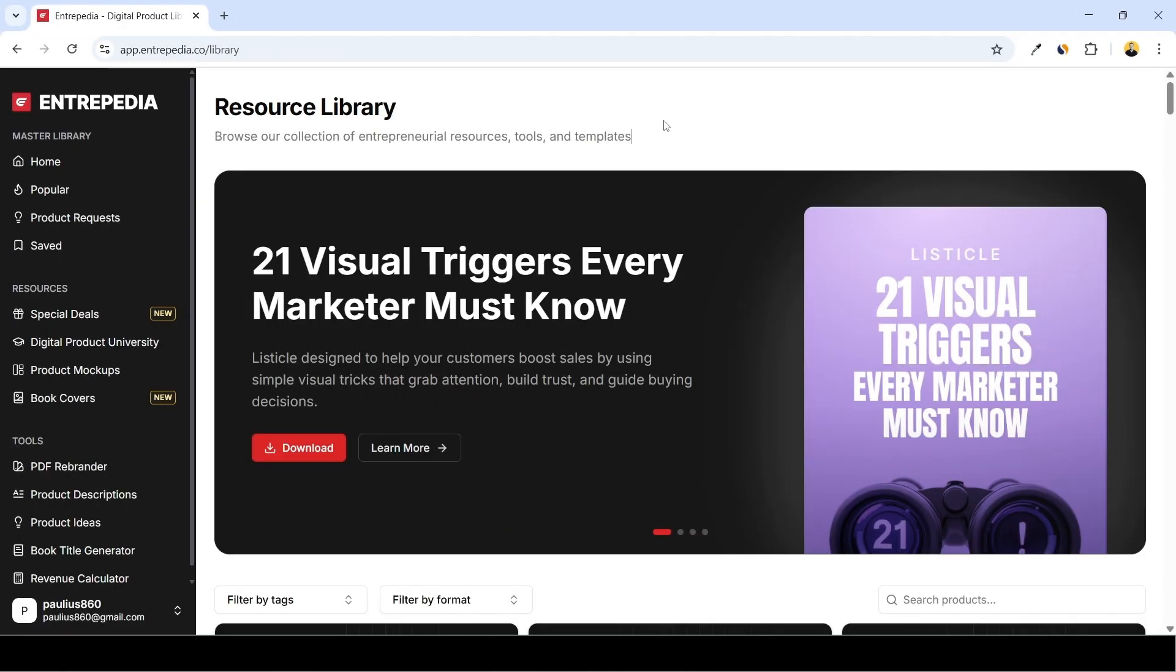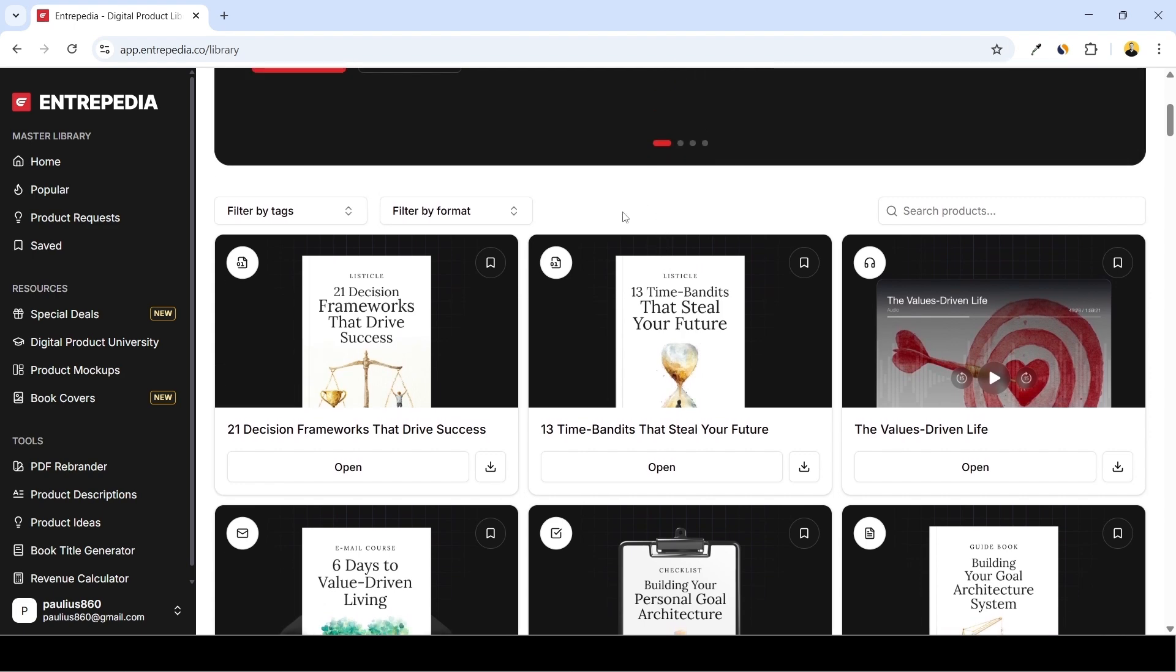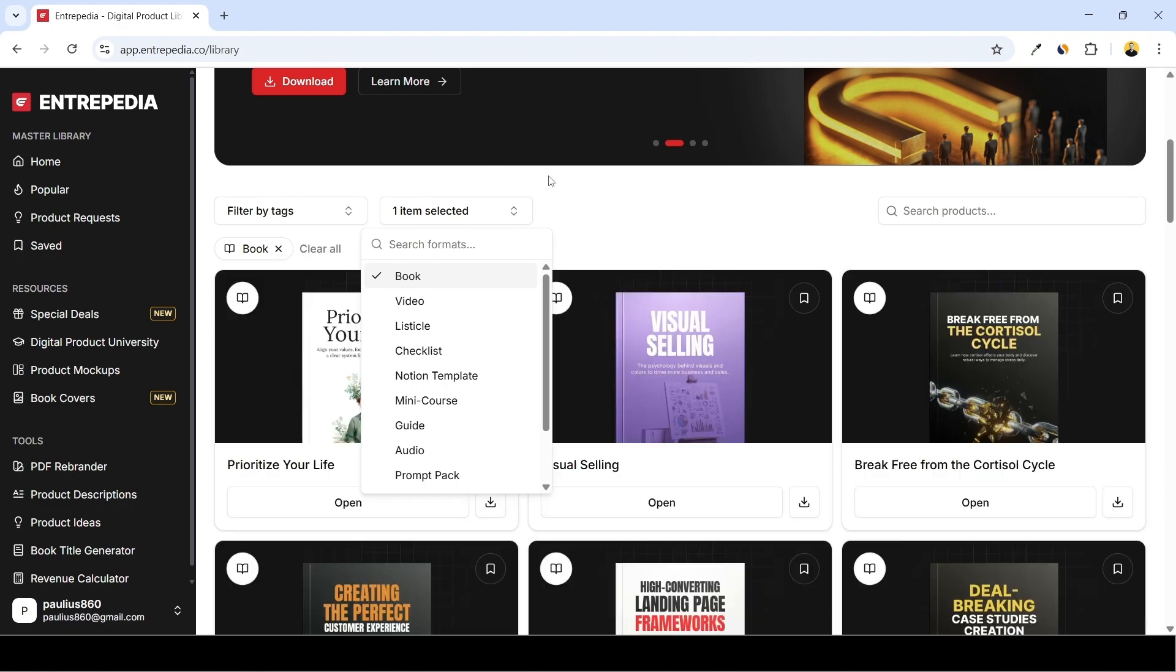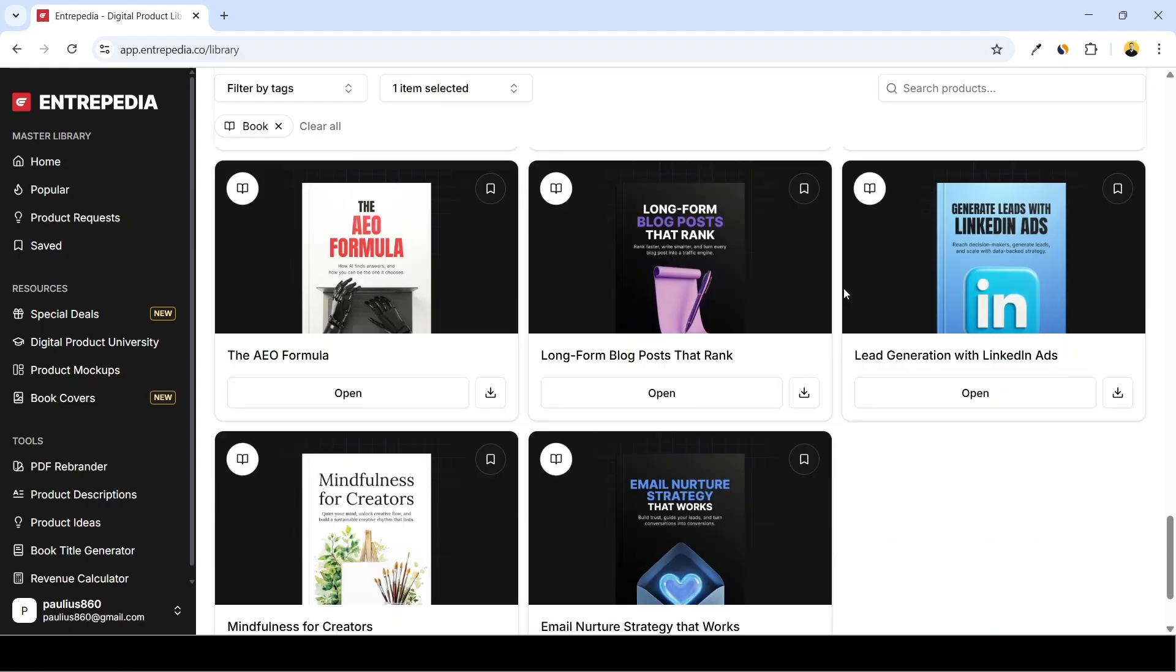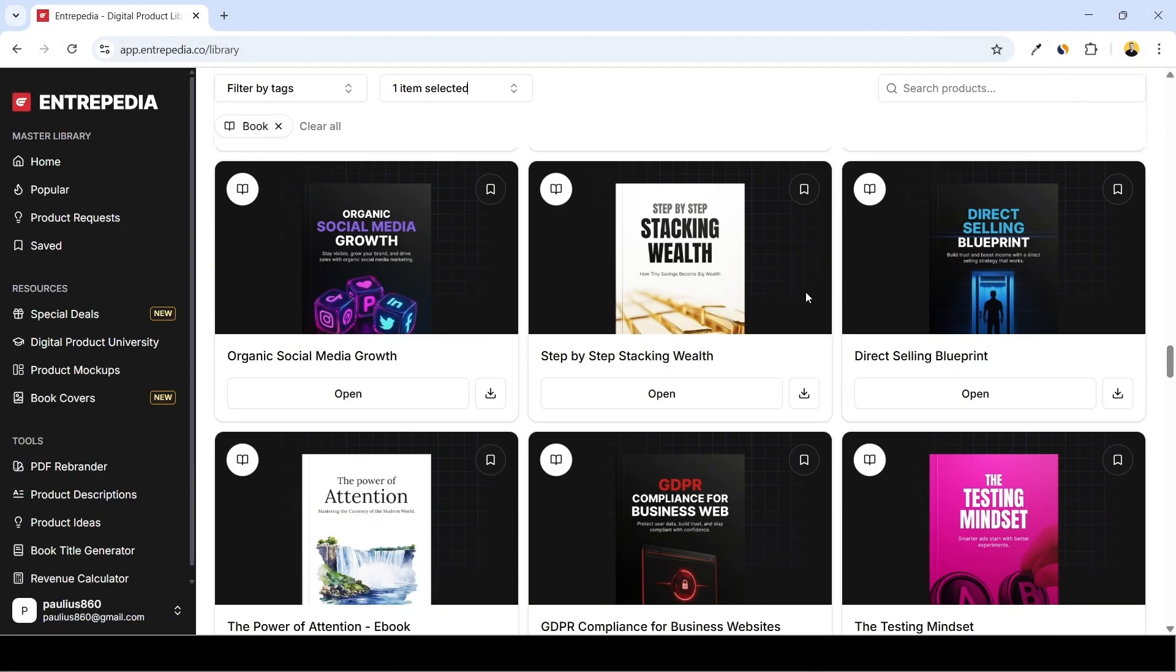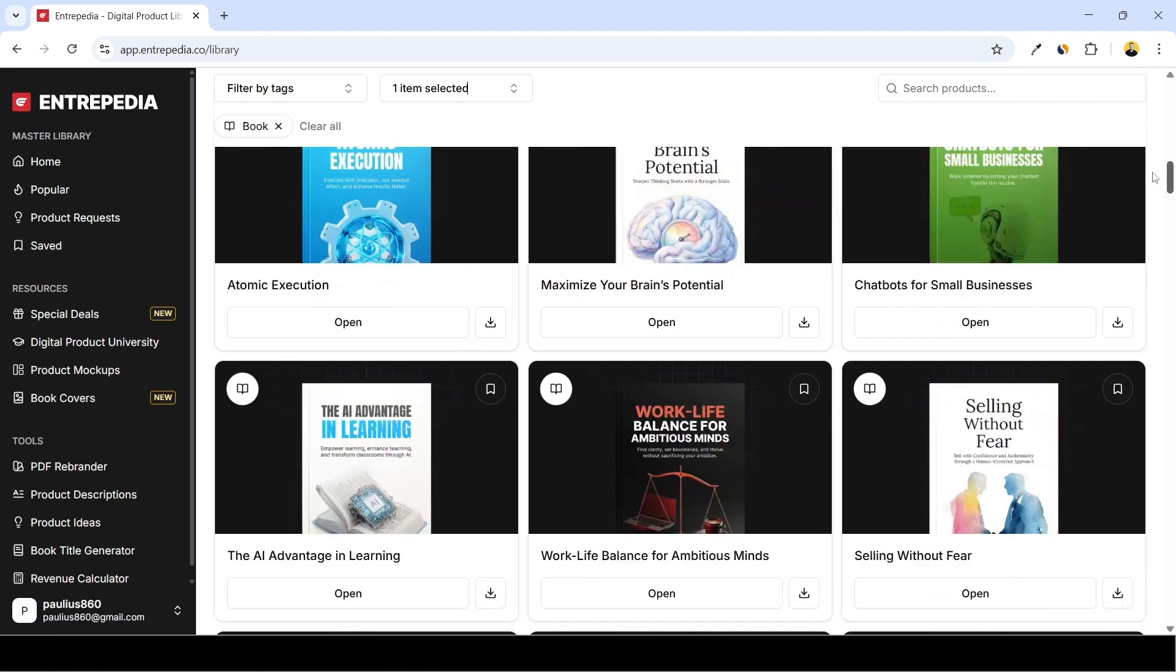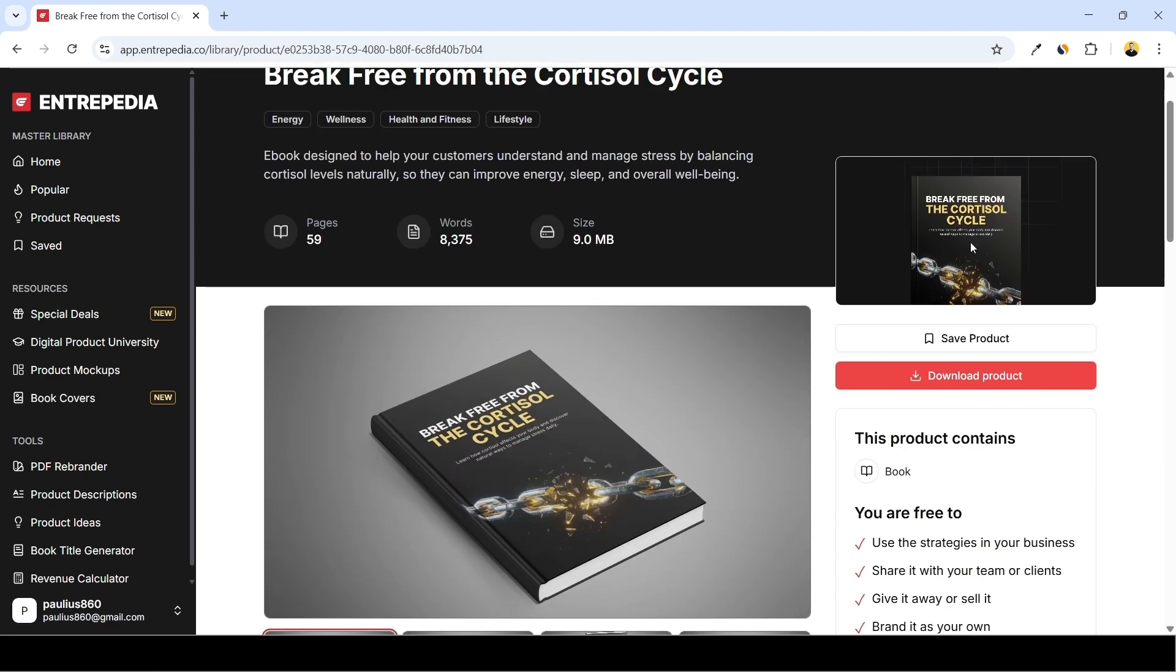Getting back to the product library, what I'm going to do - I'm going to filter products by format and I'll choose ebooks as this is going to be the product we will rebrand. And here you can go down and browse to find your favorite topic. Plenty of nice ebooks we have. I already know which ebook I need and this is going to be at the top: Break Free from the Cortisol Cycle. Open this up.